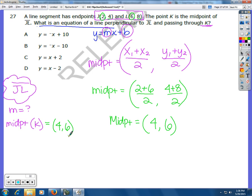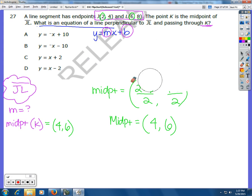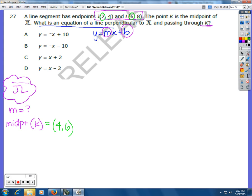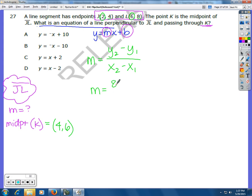Now I'm going to find the slope of JL, because I'm trying to write an equation of a line perpendicular to it. Perpendicular lines have opposite reciprocal slopes. So if I find the slope of JL, I can take the opposite reciprocal for my new slope. Using the slope formula — y2 minus y1 divided by x2 minus x1 — that's 8 minus 4 over 6 minus 2. So my slope is 1.